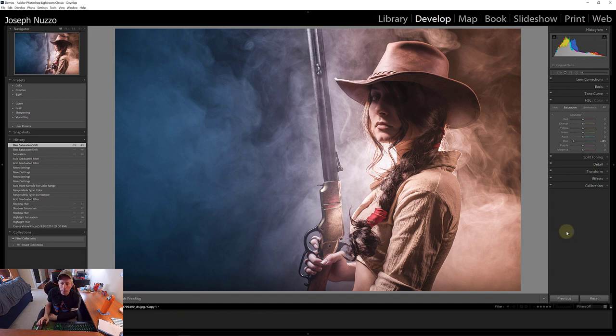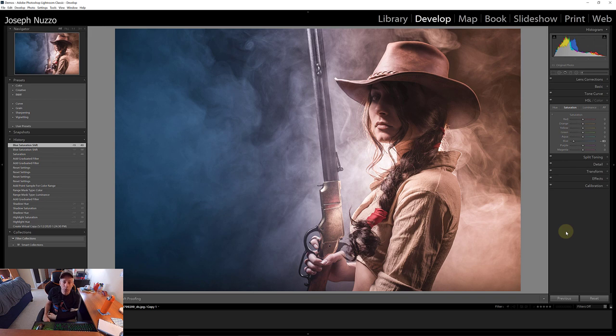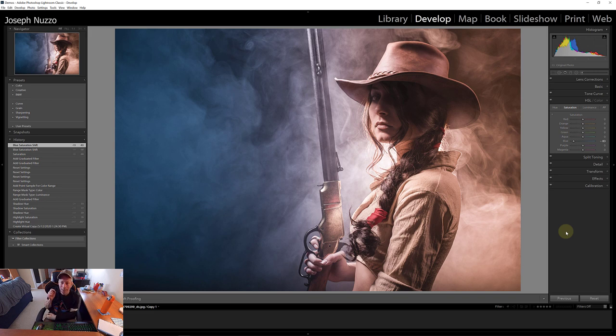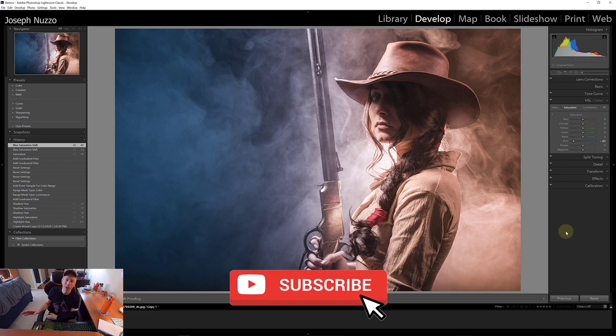So there you go. Two really simple, fun ways to color grade an image, both in Lightroom or Photoshop. And again, here's the great part of this, any colors you want, any colors.